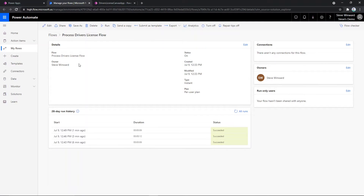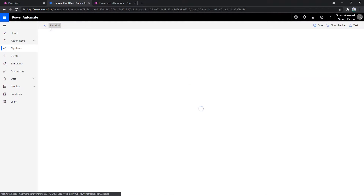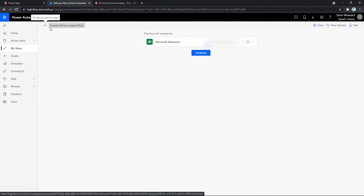I also want to take a second to go through the details of how this application works. There are two parts to this: one is the Power Automate flow that calls the AI Builder model and responds with the results back to the canvas app, and the second component is the canvas app itself. What we're looking at here is the Power Automate flow. Let's go ahead and open this up so we can get a feel for what this looks like under the covers.